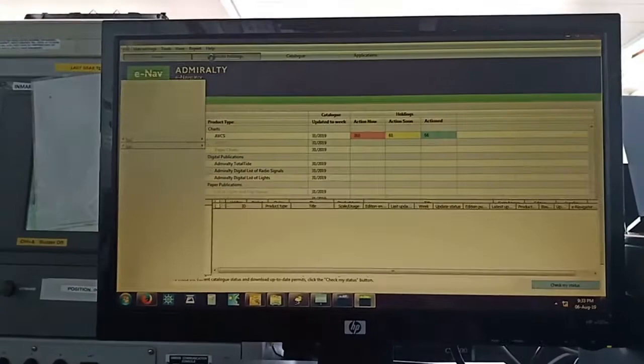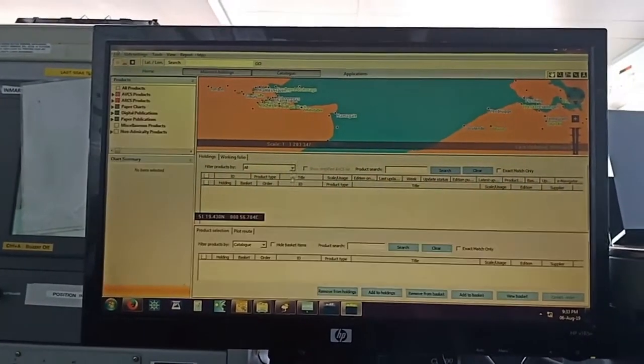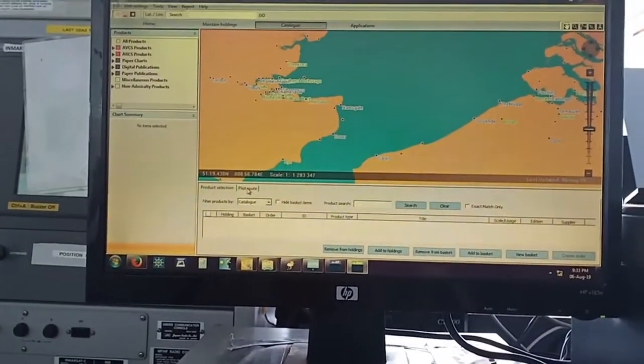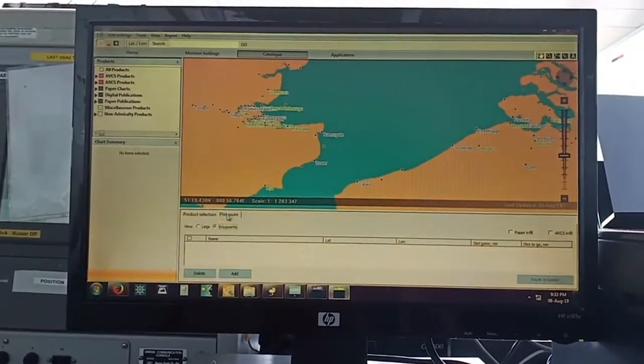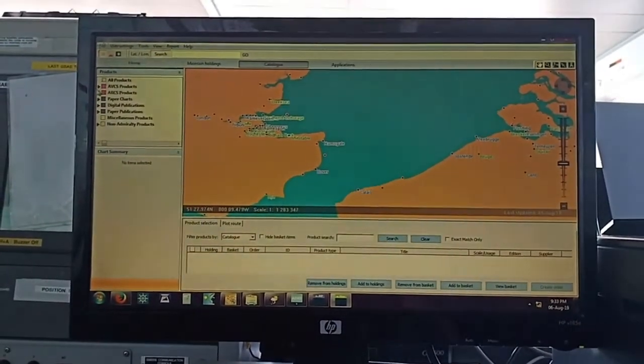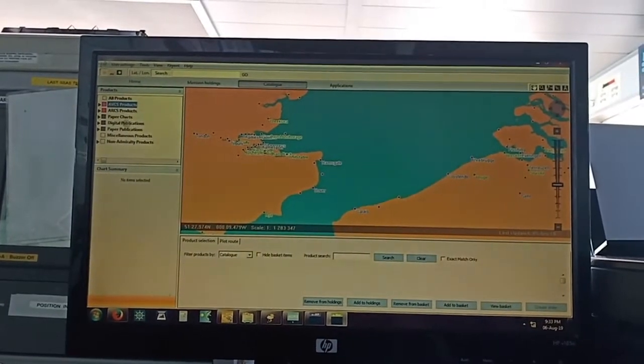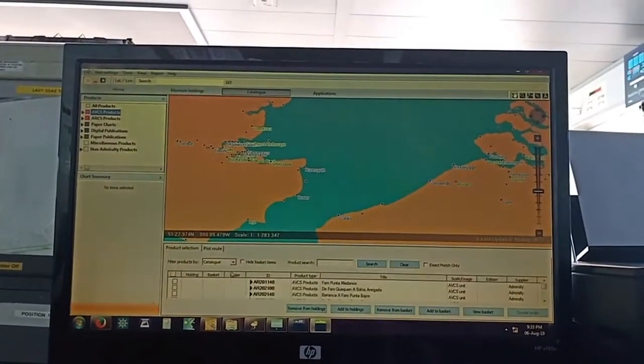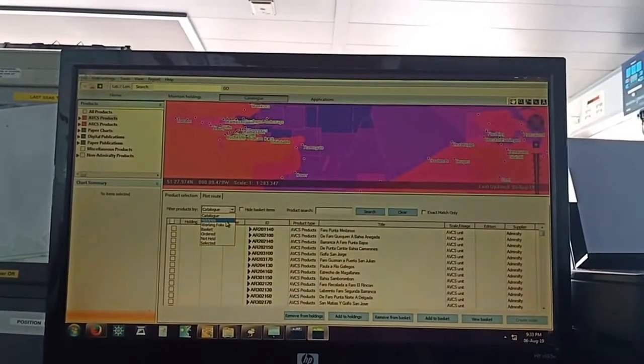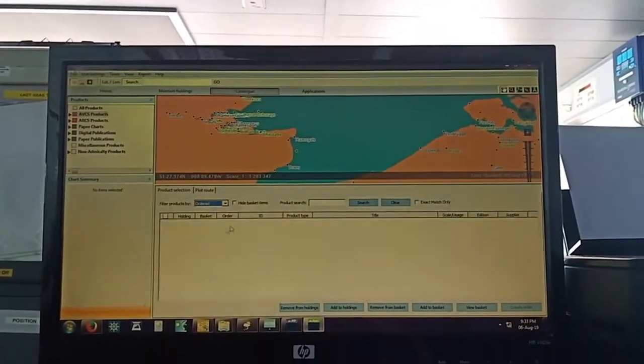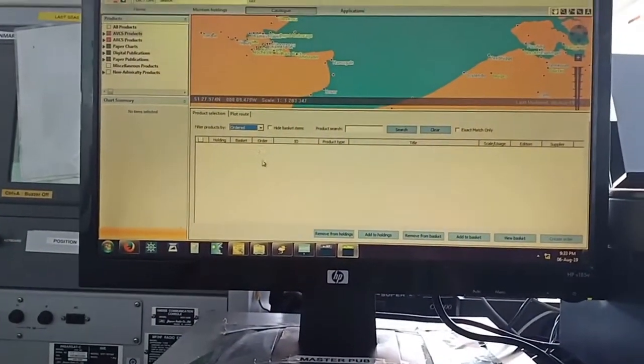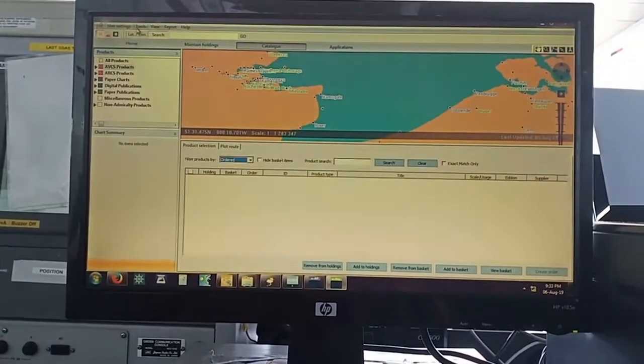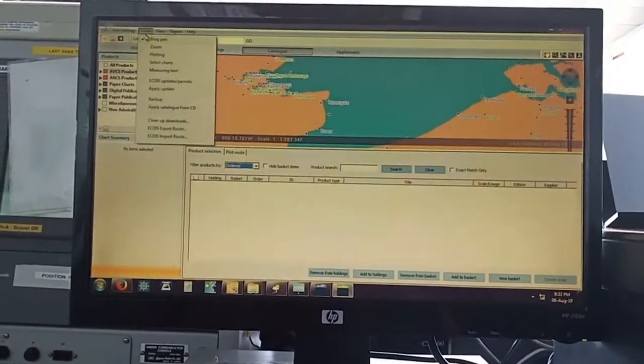To order comments, go to catalog. Here we have a plot route. Select an email, select AVCS chart products. First make sure you haven't ordered something before, so go to order. Make sure this is clear. If this is not clear, then you have to clear this. So now it is clear, go to tools.